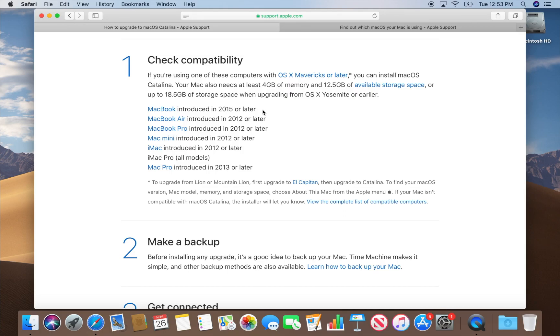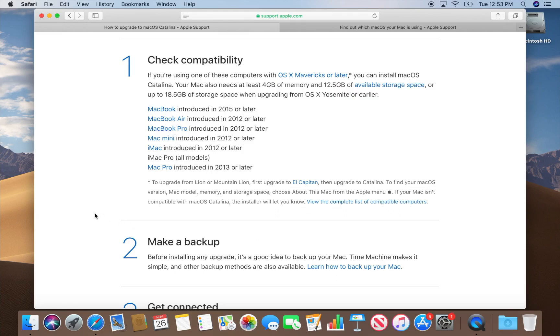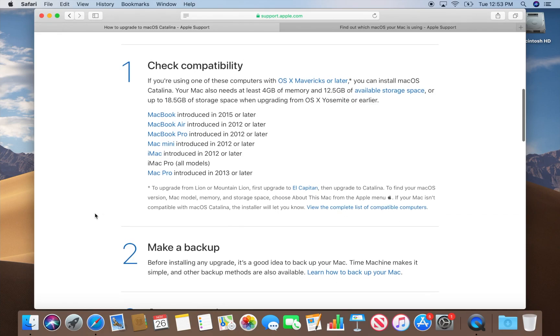So once you are ready, if you've checked your compatibility, make sure you make a backup. It's critical that you back up everything using Time Machine because if anything goes wrong in the upgrade, it could damage your hard drive or mess up your files. At least if you have a Time Machine backup, you can go back to your previous operating system.